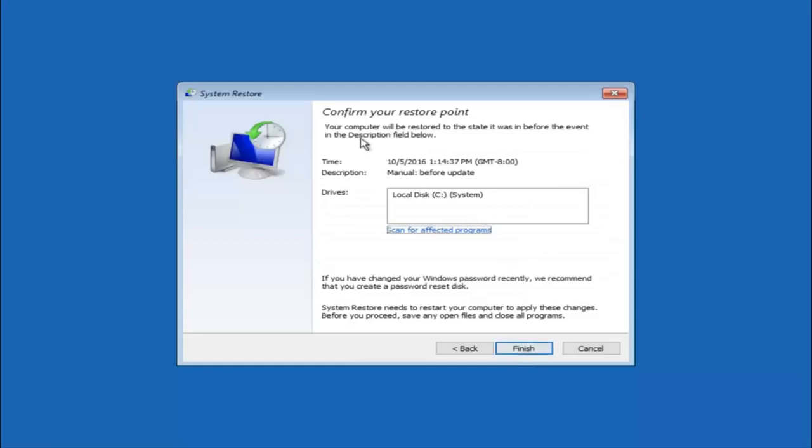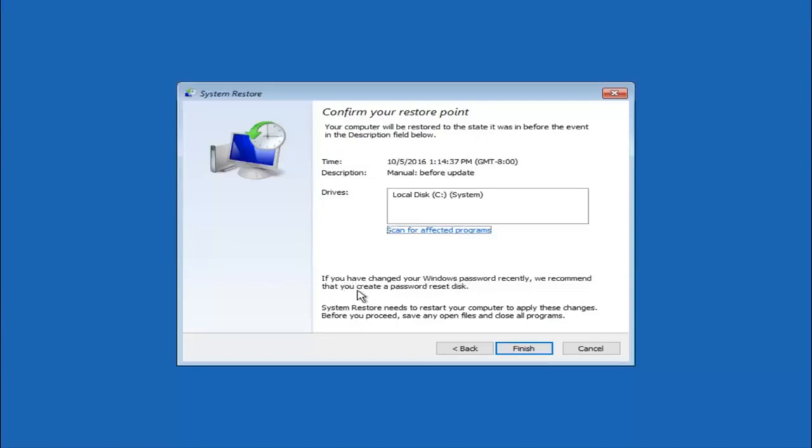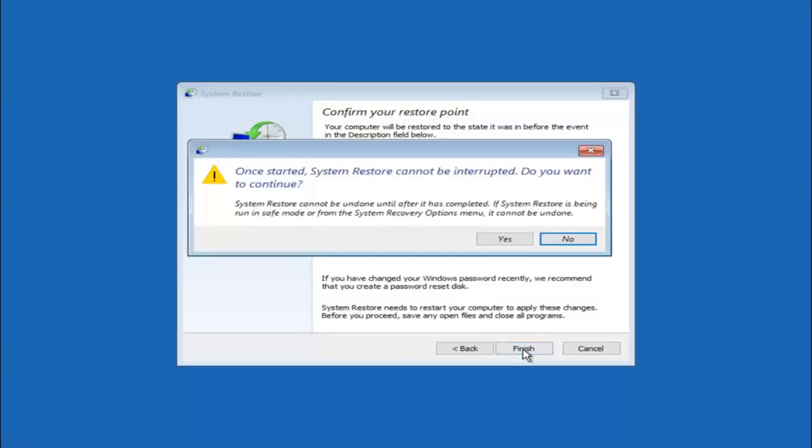This will just confirm that you're going to restore back to this specific time stamp. And which computer drive it affects. And please keep in mind it says if you've changed your Windows password recently. We recommend that you create a password reset disk. So just keep that in the back of your head before you do this. And then left click on finish.